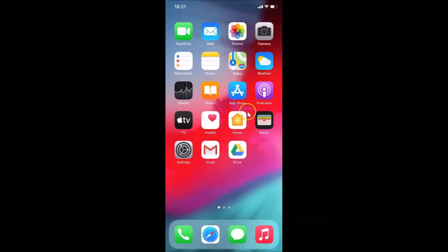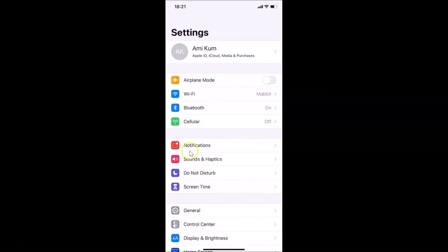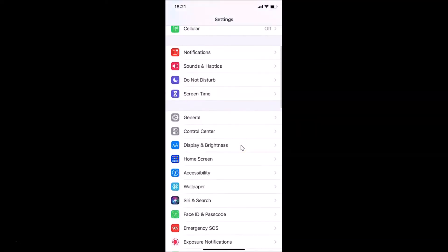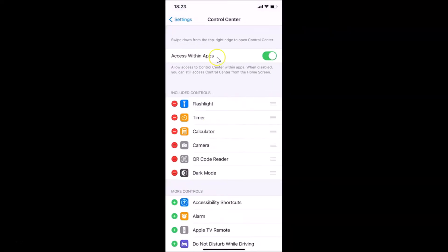To add it, you have to open your settings app. You can see it's opened. After that, scroll down to Control Center and tap on it to open it. You can see it's opened, and here in the Included Controls section I don't have any screen recording option added.